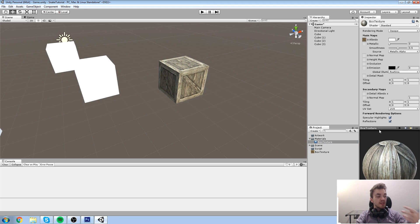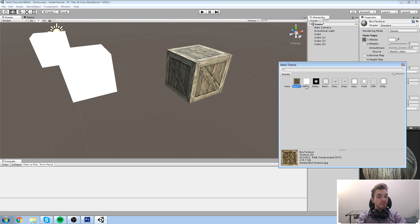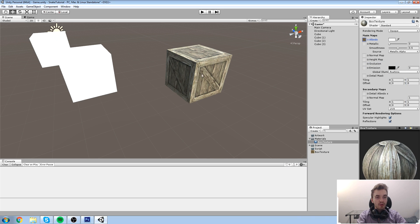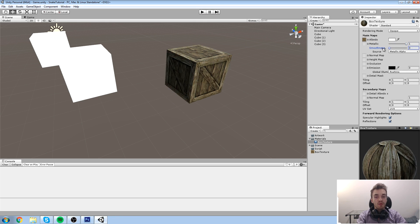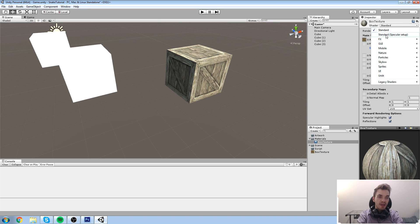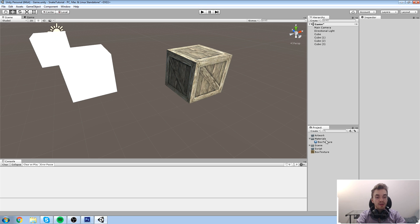Materials are essentially a combination of the texture you choose and the rendering technique — the shader — used to draw the object. In this case it's using the Standard Shader with our box texture applied. You can change the texture, and Unity provides some default textures when you first start. You can also modify settings like metallic and smoothness via the shader. There's a lot you can do here, but we won't go deep into that just yet.